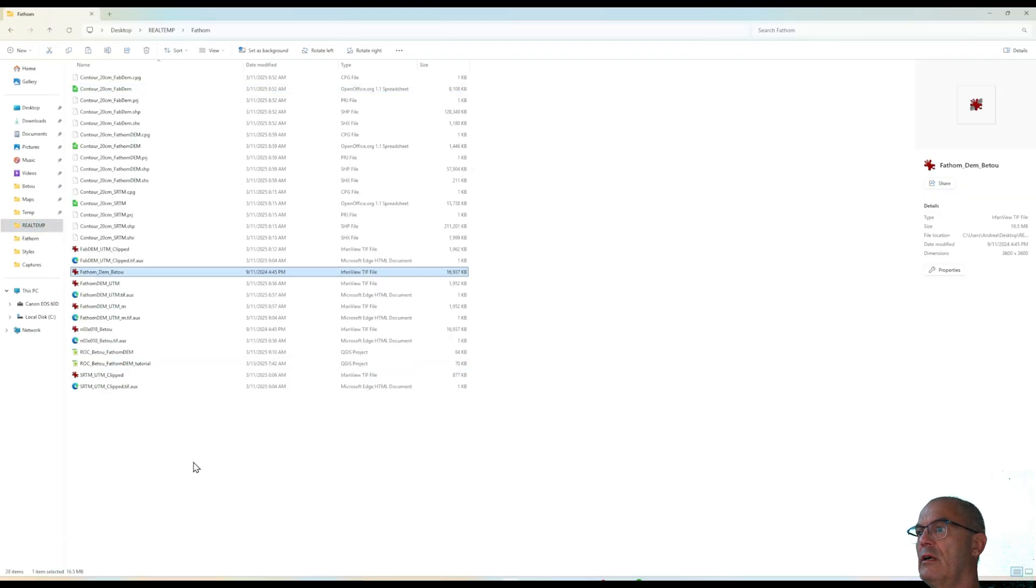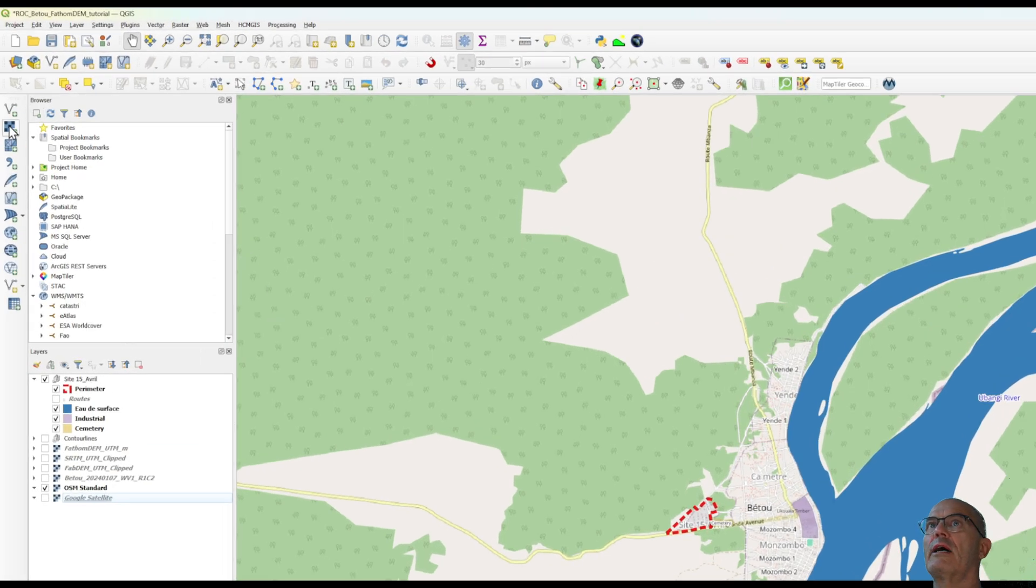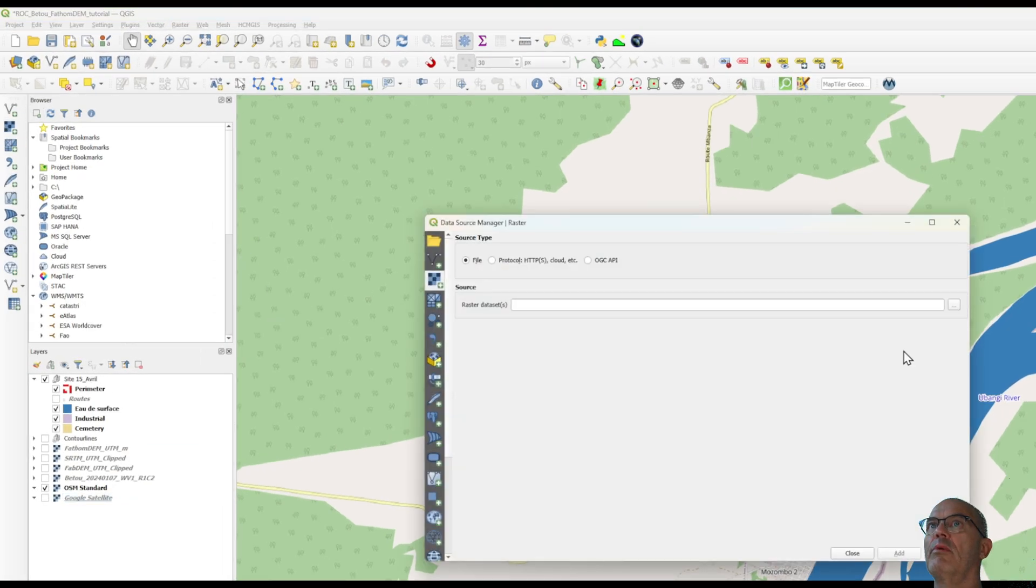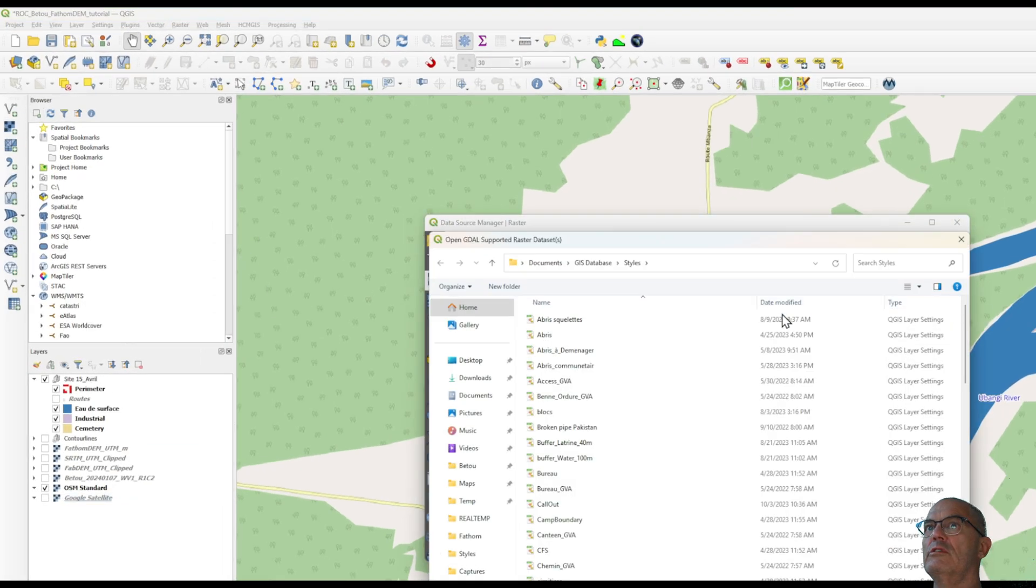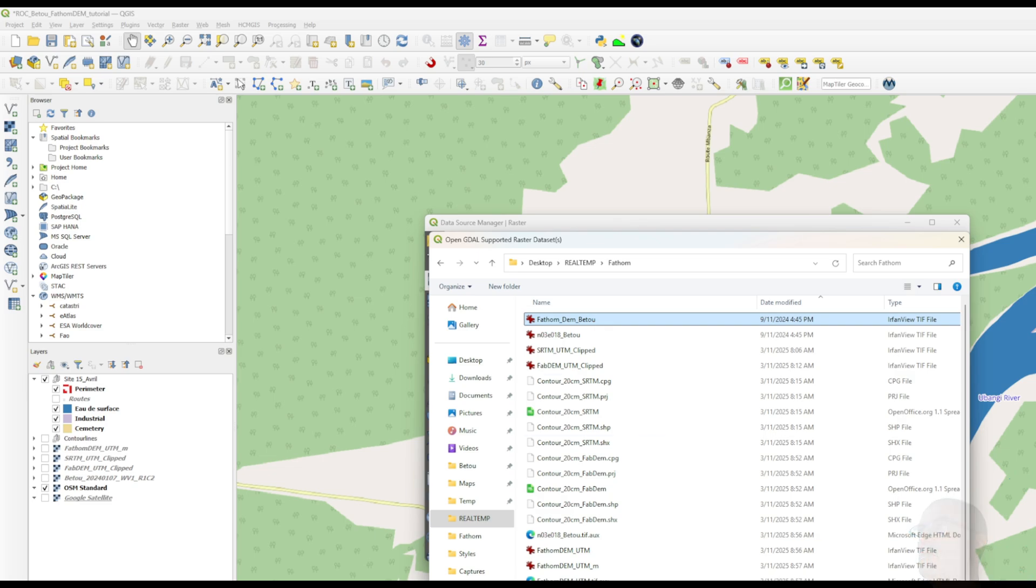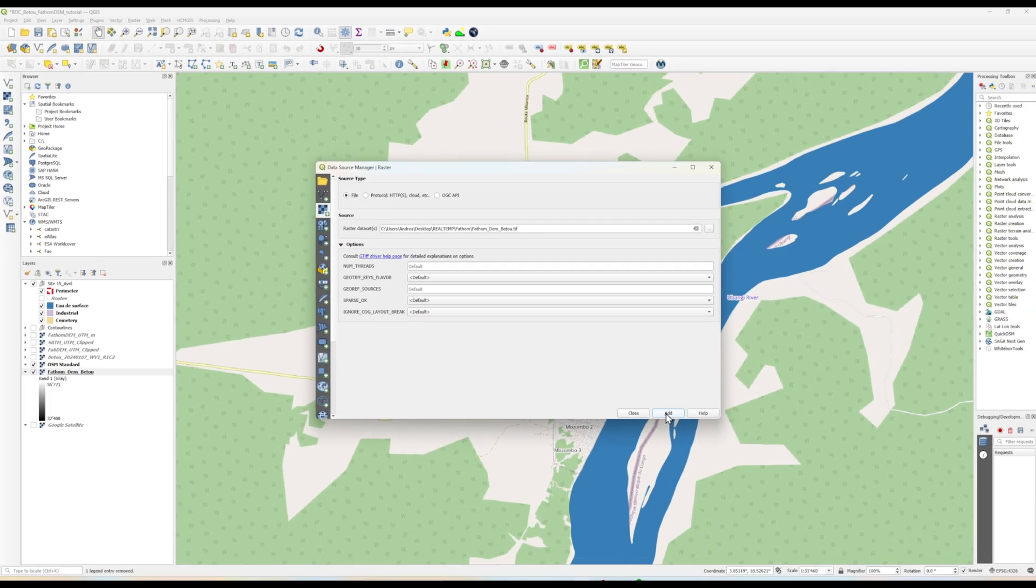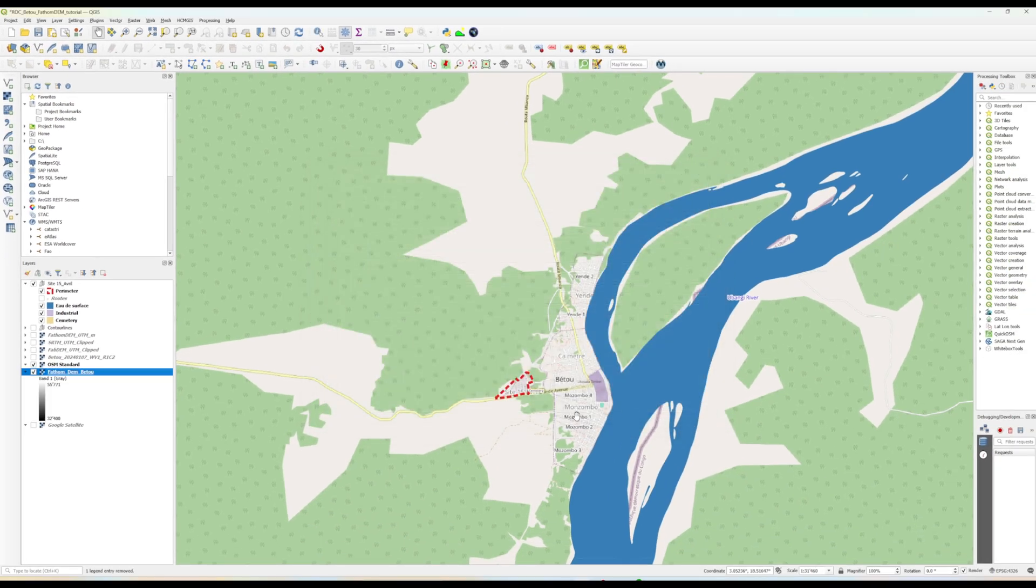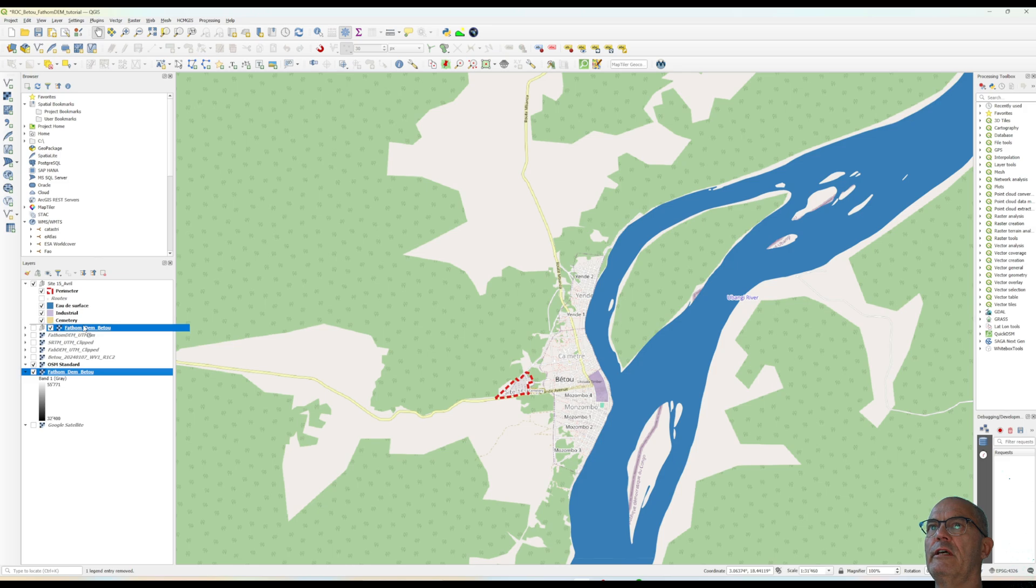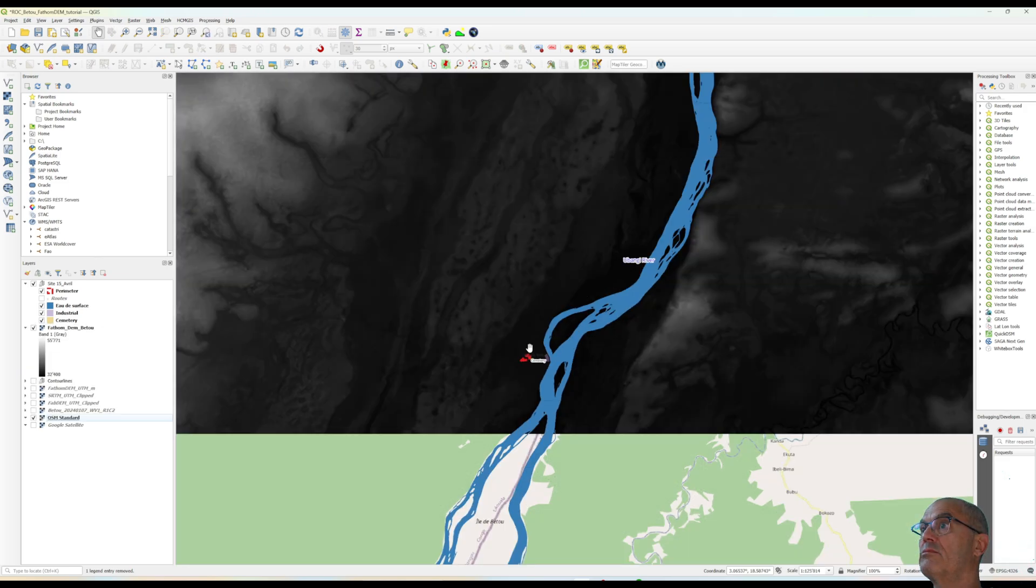Here it is. I go back now to my QuantumGIS and I upload this digital terrain model. Let's see if it is on the right position. Yes, it is on the right position.